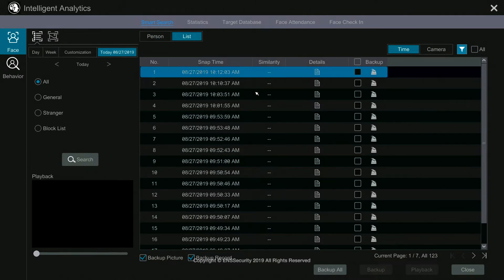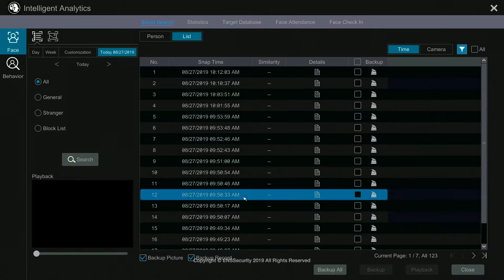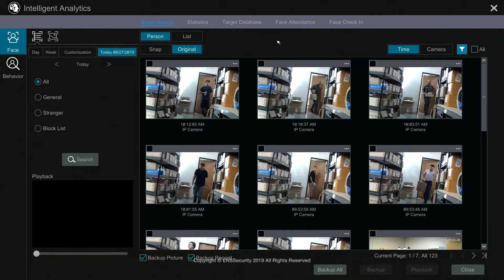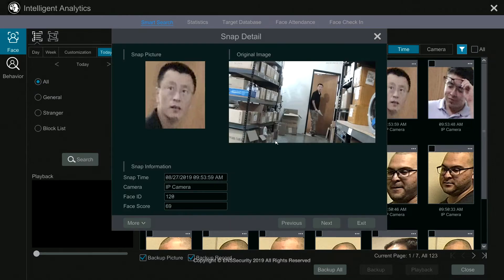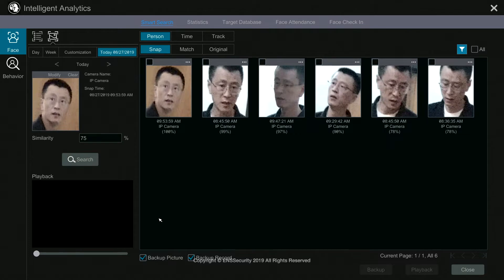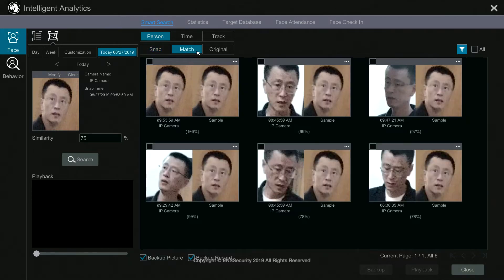You can also display by list — under list it shows you the same results but in a list form. If you want to search for a specific person, go back to snap, click the three dots on that person, and at the bottom click search. The system then gives you a more in-depth result for that specific person only.